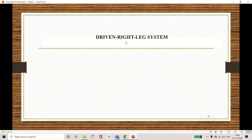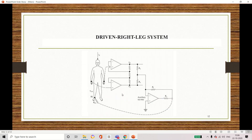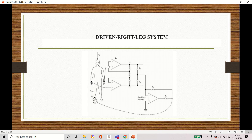Now let us move to the next concept: the right leg driven system. This is the circuit diagram of the right leg driven system. Here we are considering the right leg — mainly focusing on it, which is why it is named the right leg driven system. We take two arms: right and left. We measure the common mode signal, which is amplified using an op-amp, then passed through averaging resistors, inverted, and fed back to the right leg.